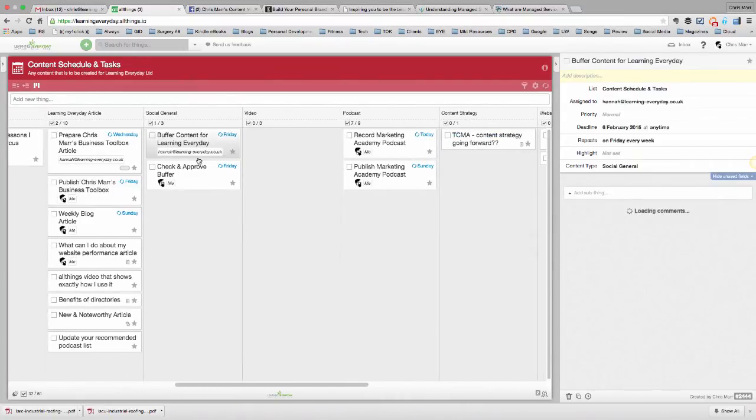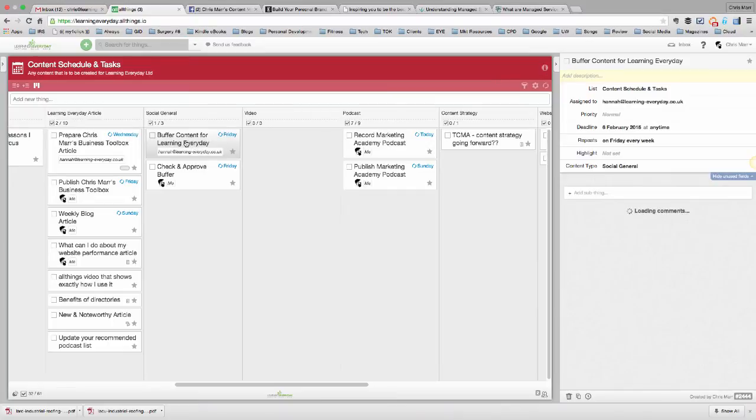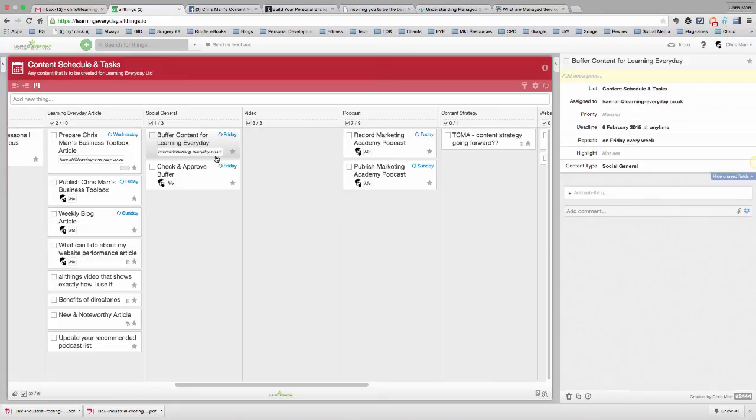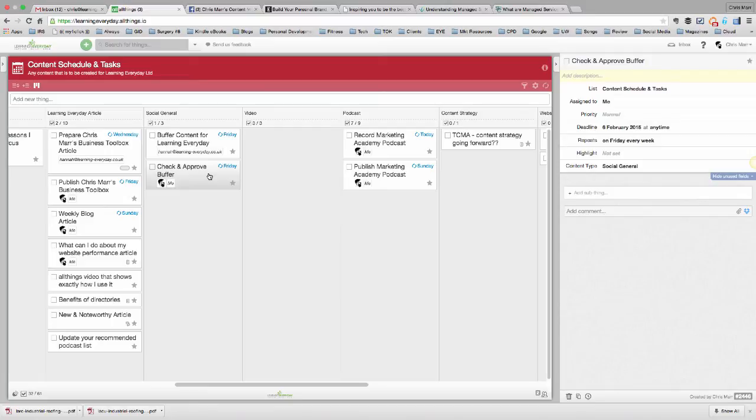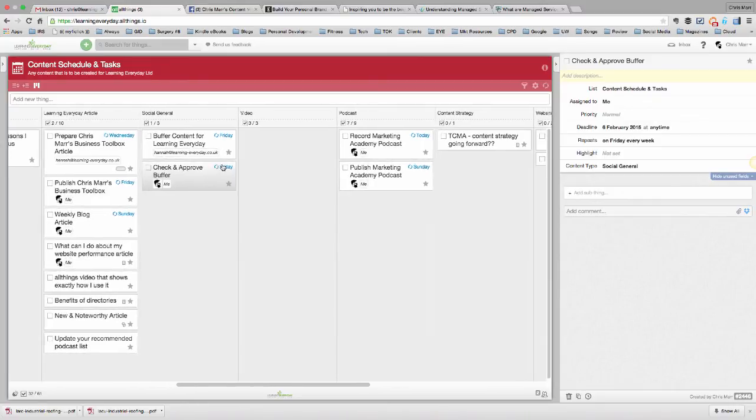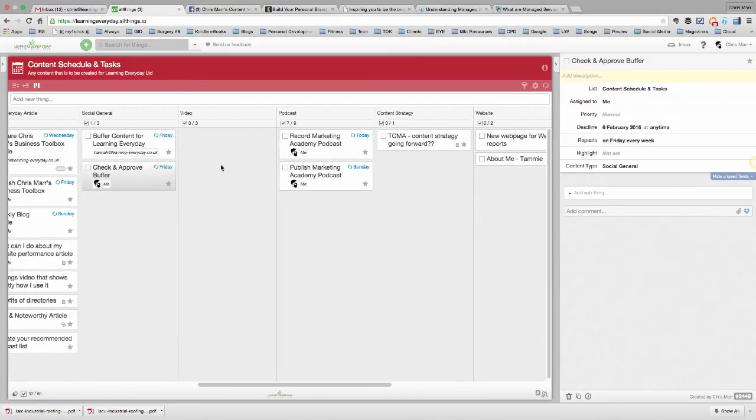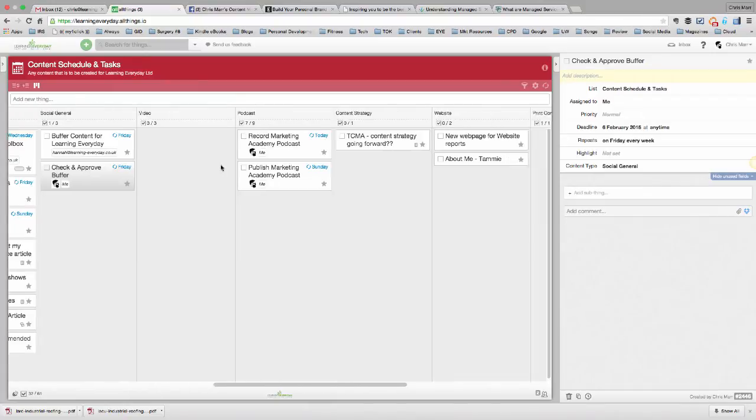Buffering content here, so social in general. Hannah goes away through the week and she'll buffer lots of different articles for our social media. And then, on a Friday, it reminds me to go in there and check buffer and make sure that all our contributions are submitted. And I've just double-checked that the content that we're going to be putting out on our social channels in the next week is A-OK. So, again, that's just a small thing, but it just reminds us that it needs to be done.